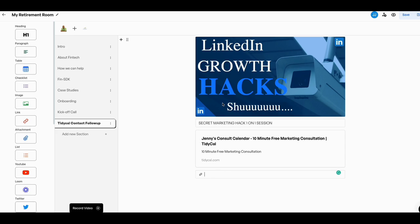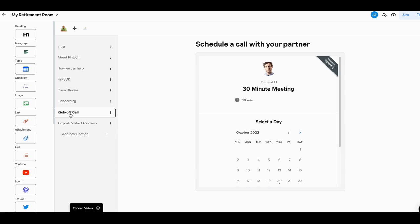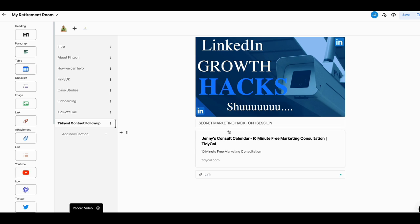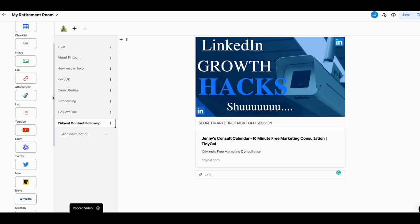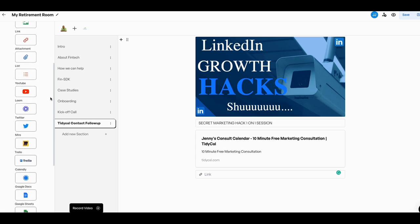So this is my Tidycal link. What I did was I went ahead and put in an image box. I just dropped an image box there. And then I just put a secret marketing hack one-on-one session. So I made it look a little bit nicer, cleaner. And when you click on this, it actually takes you to my Tidycal landing page. So that's a nice little hack that you can do if you wanted to make this work. I don't think this is a bad tool.